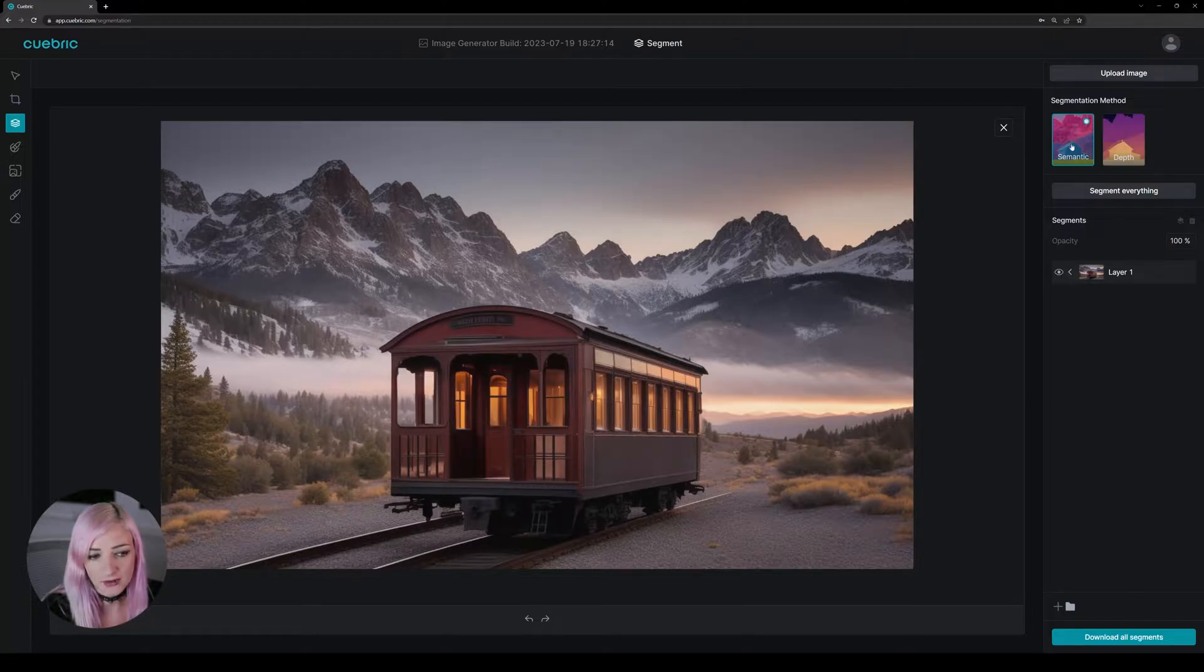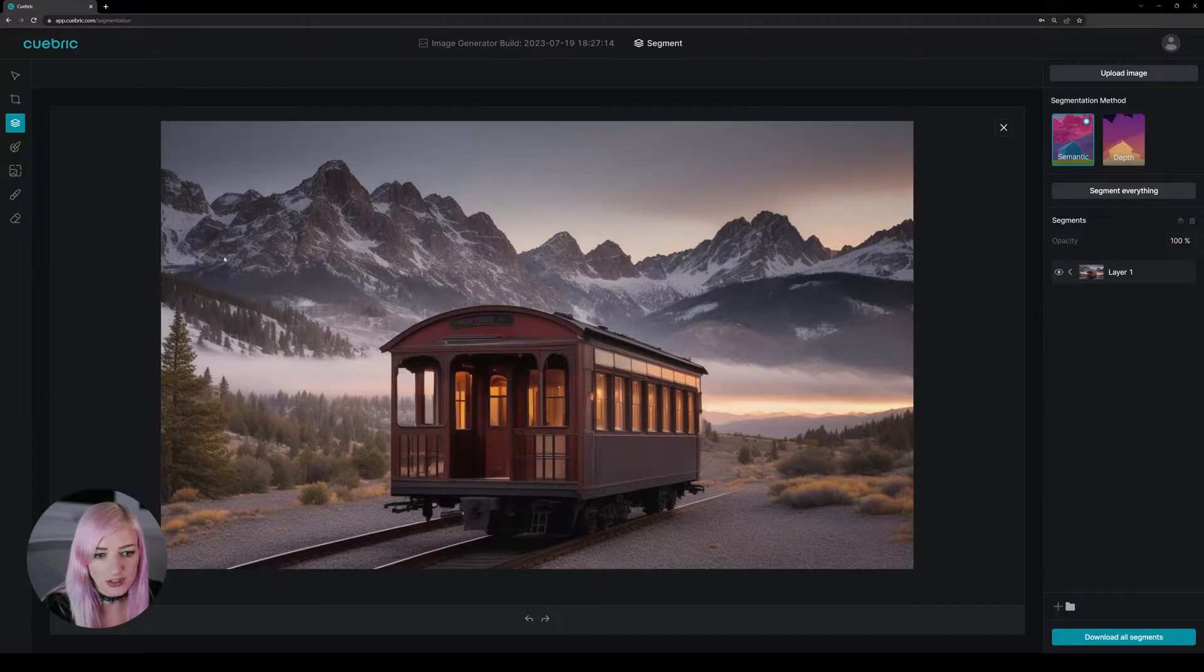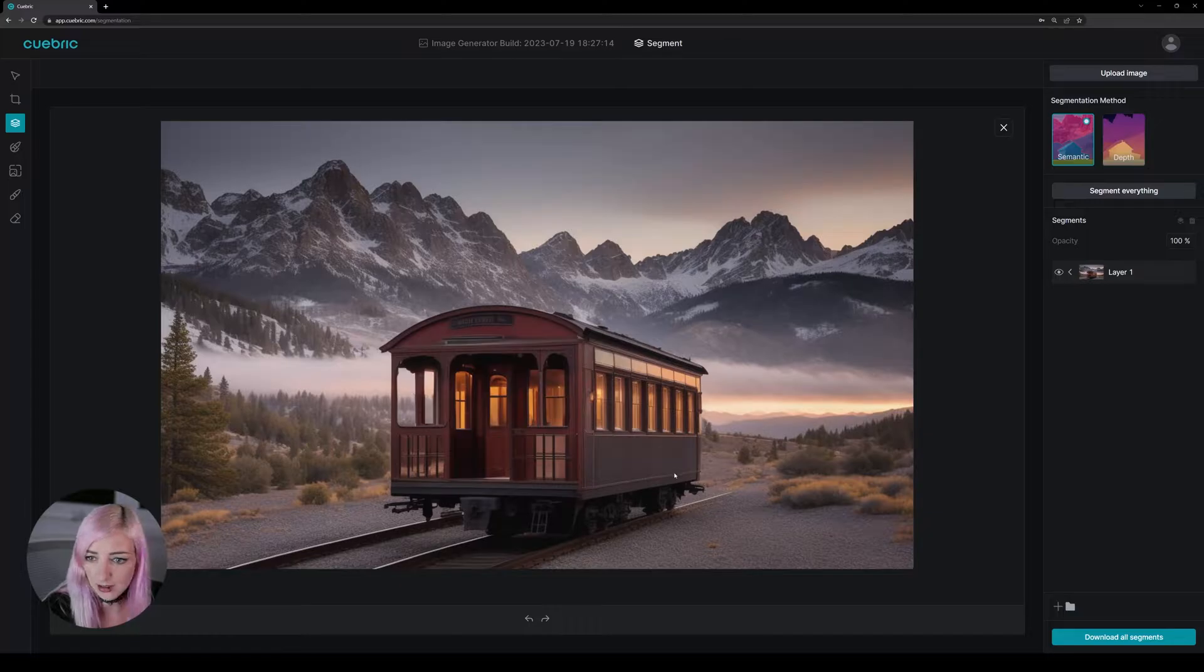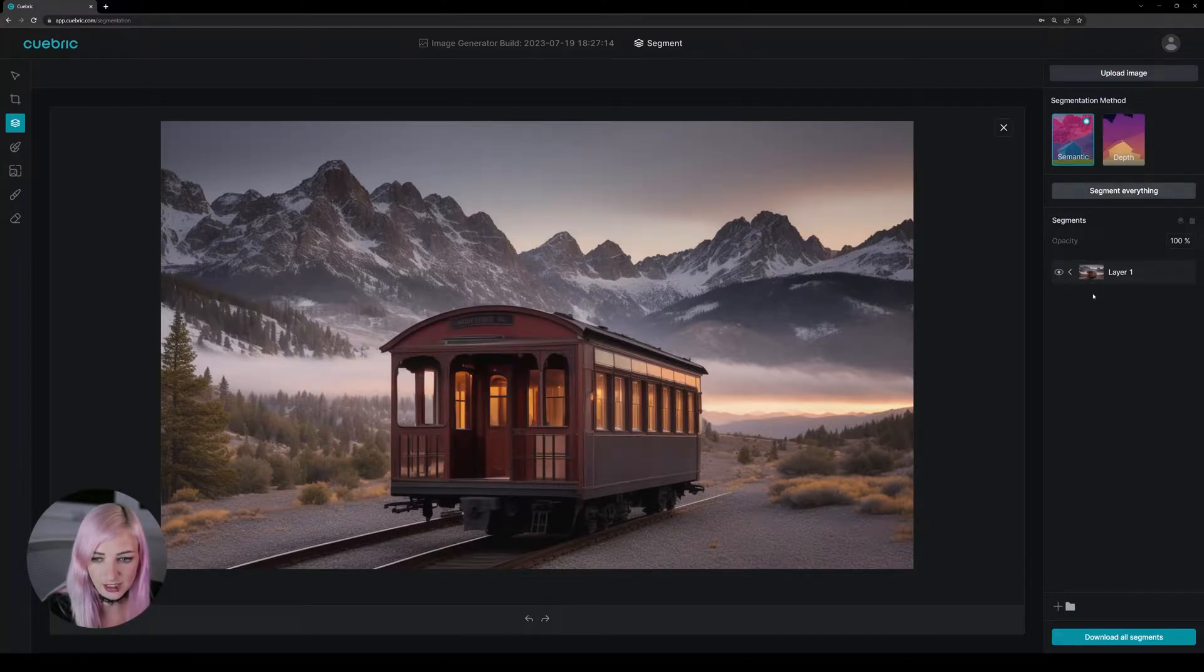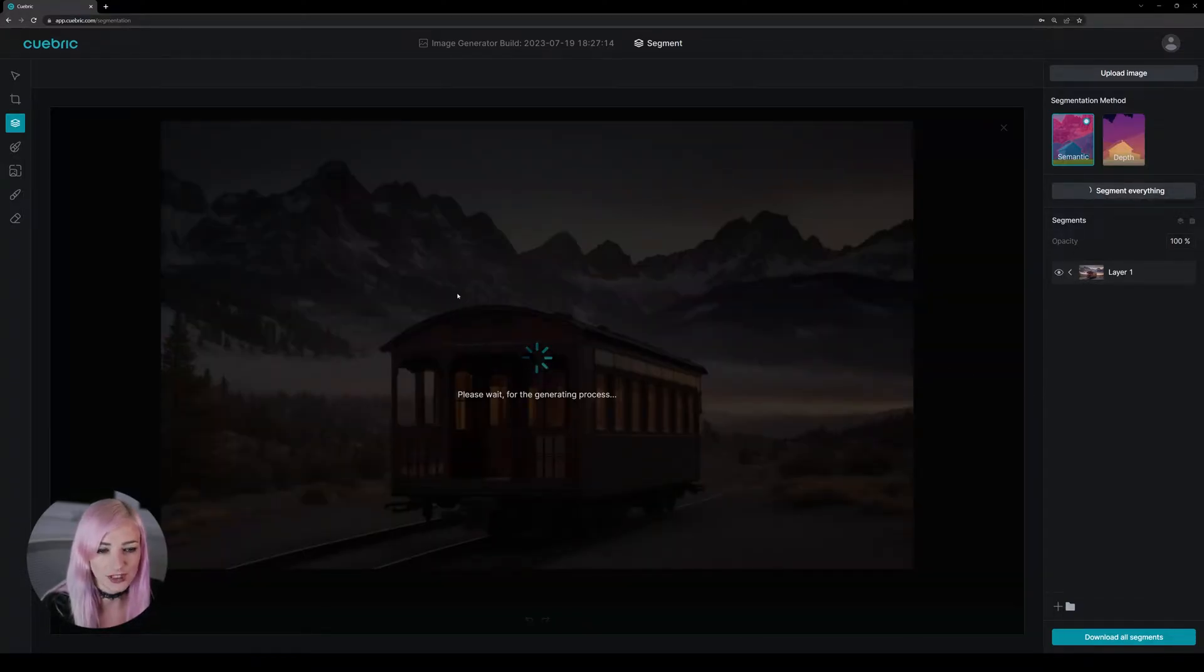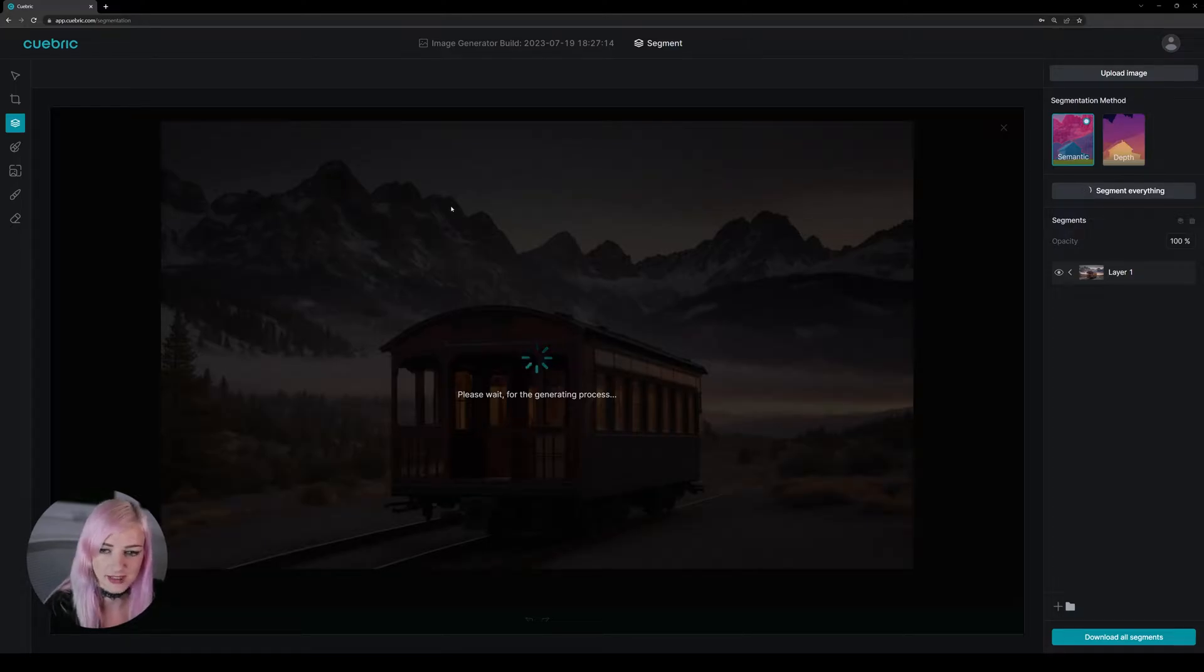One is called semantic, which means that it will try to find all the objects in an image. So it's gonna for example take mountains, it is a train cabin. Actually I can show you right now. I'll just click on the image and click segment everything. And this is basically just cutting all the pieces into segments.